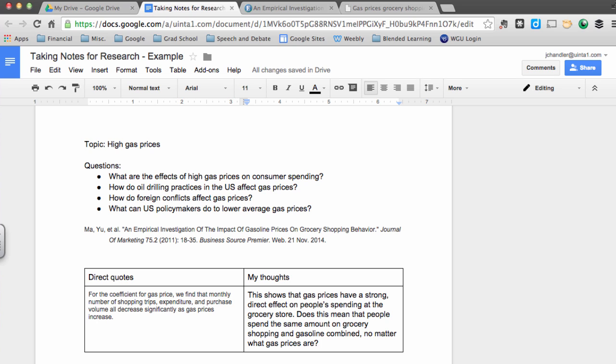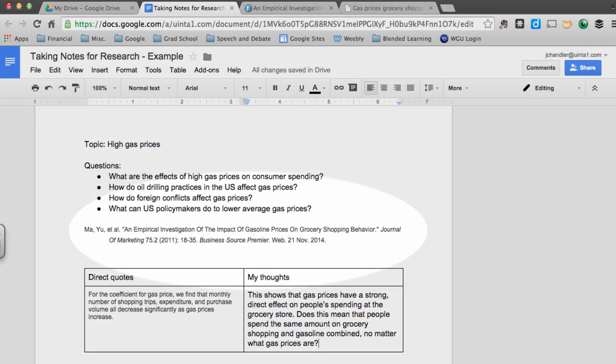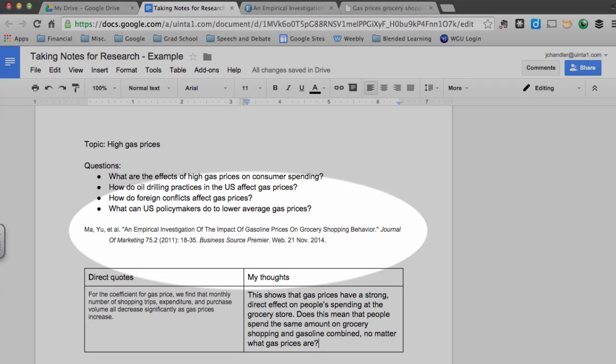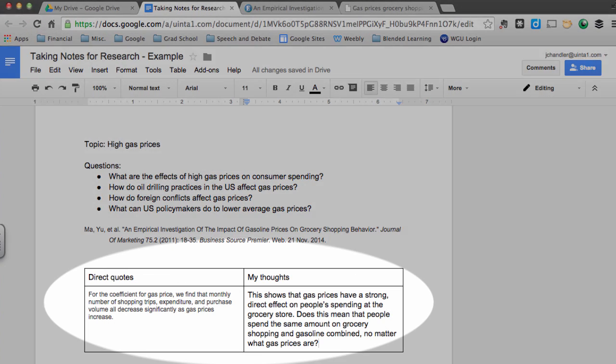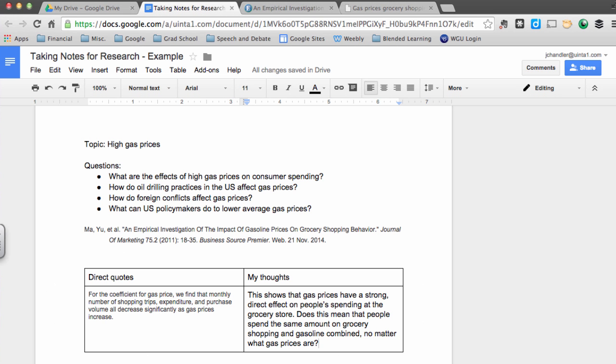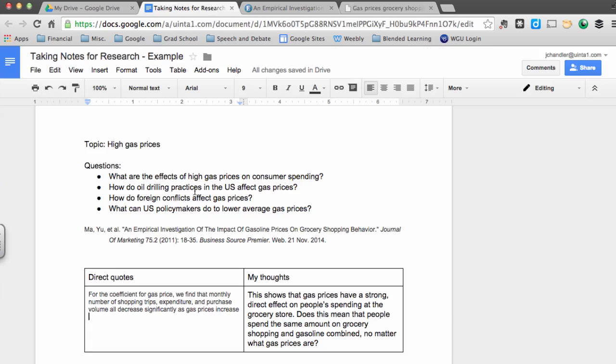As you can see, these notes so far meet all the criteria for high quality research notes. The topic is written at the top of the notes. My research questions are recorded at the top as well. I have a full MLA citation for the article I'm looking at. I also have direct quotes from the article and I have my thoughts about those quotes. The only thing that's missing at this point that I failed to put in there is just an in-text citation for this direct quote. So I'm going to go back to the article and figure out what page number I got this quote from. I'll do that really quickly. So I will just add the page number at the end of that quote and I'm set to go.